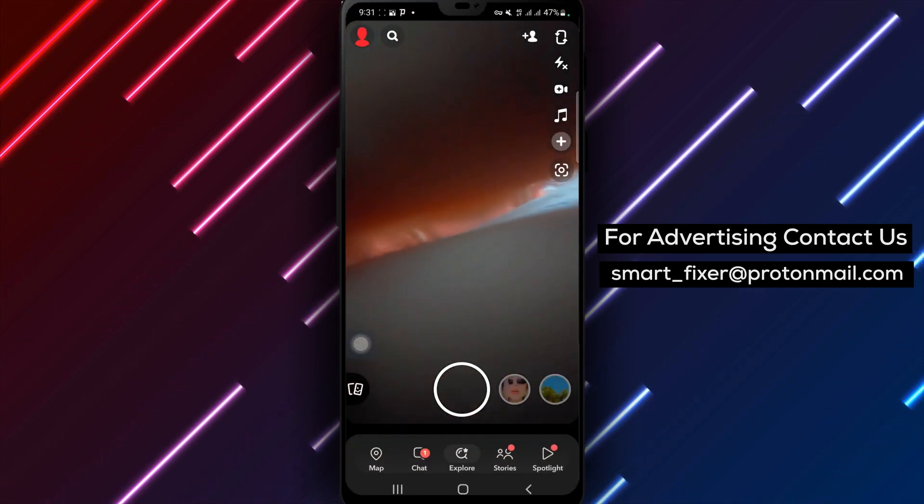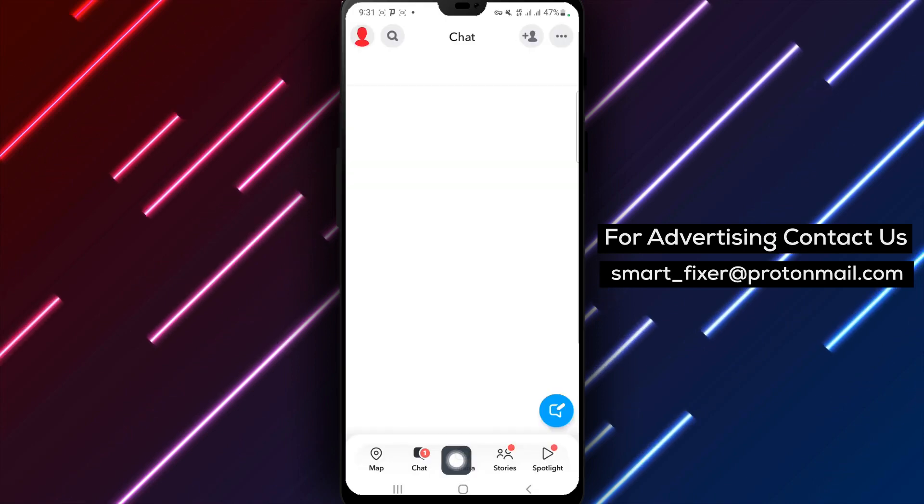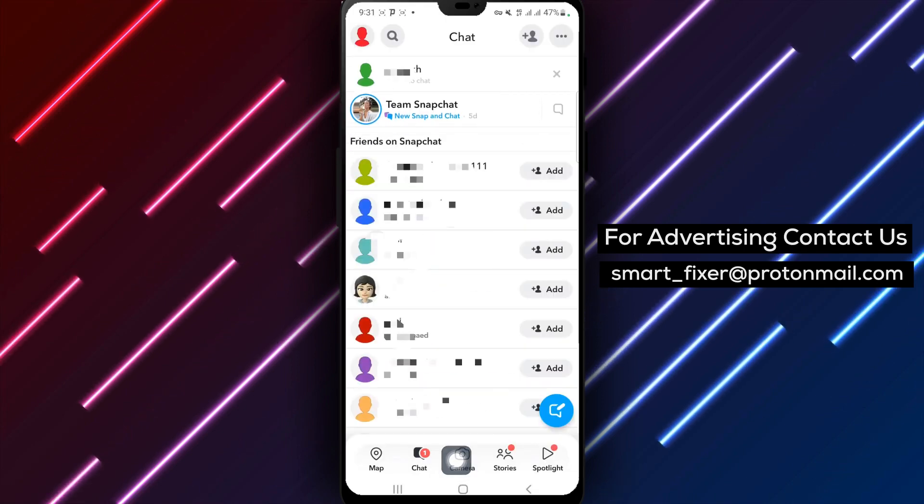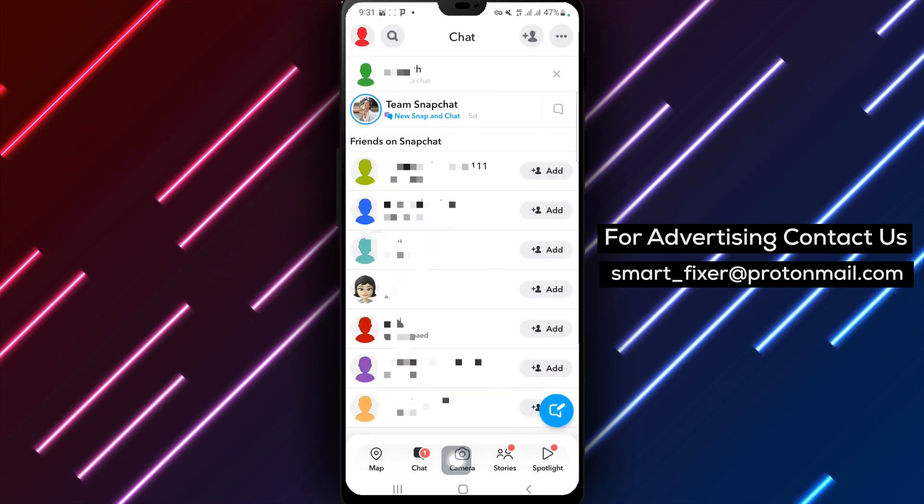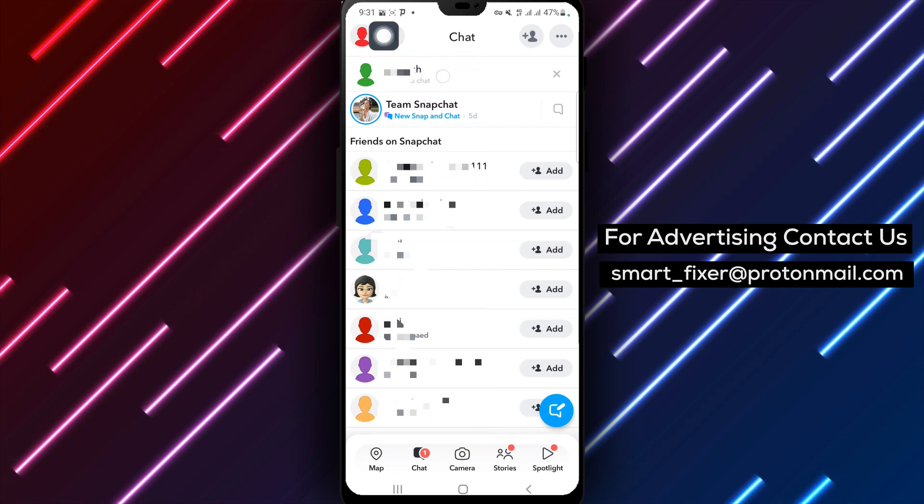Step 2: Tap on a chat from your chat list, excluding the AI chat. Choose the chat for which you want to enable automatic deletion.